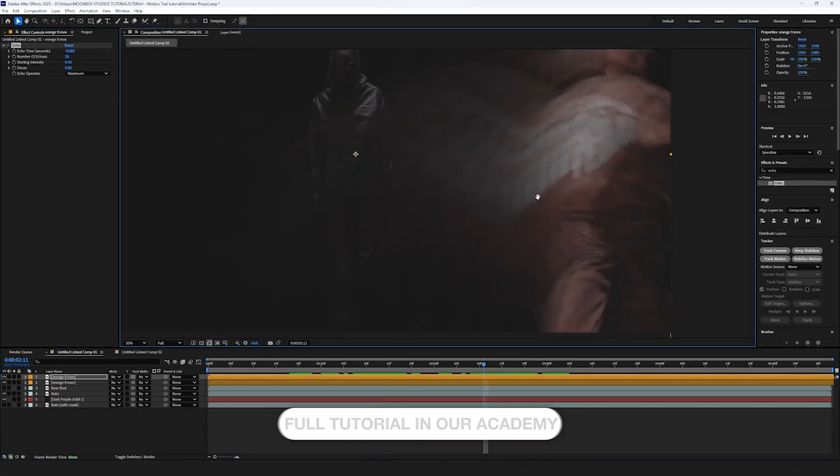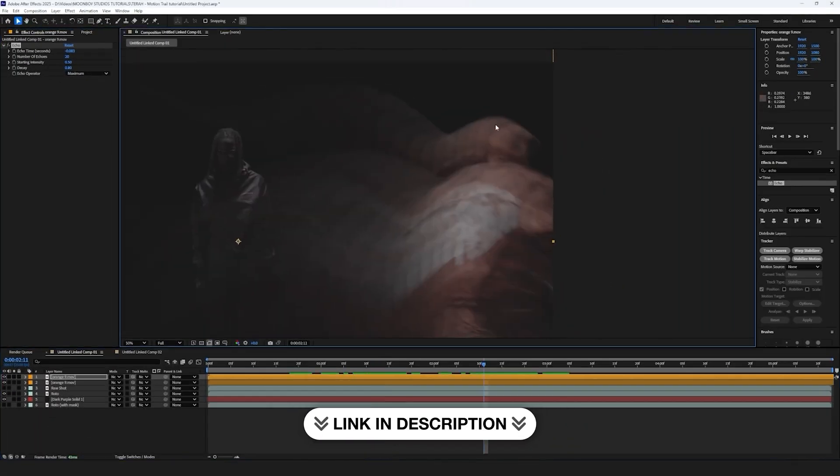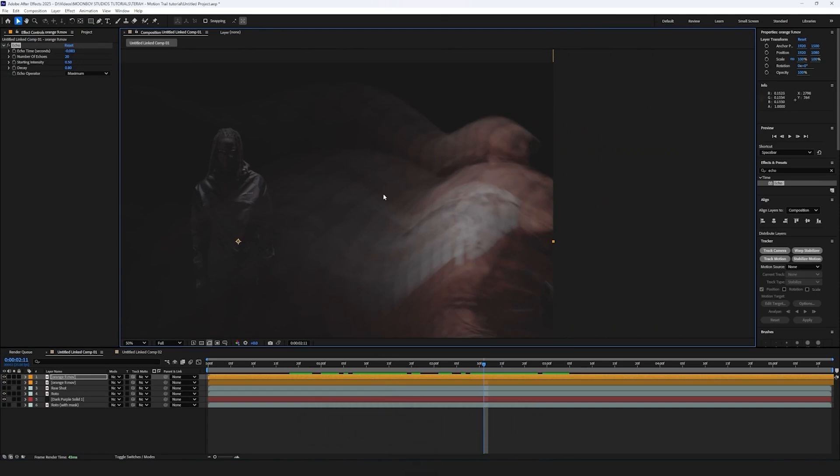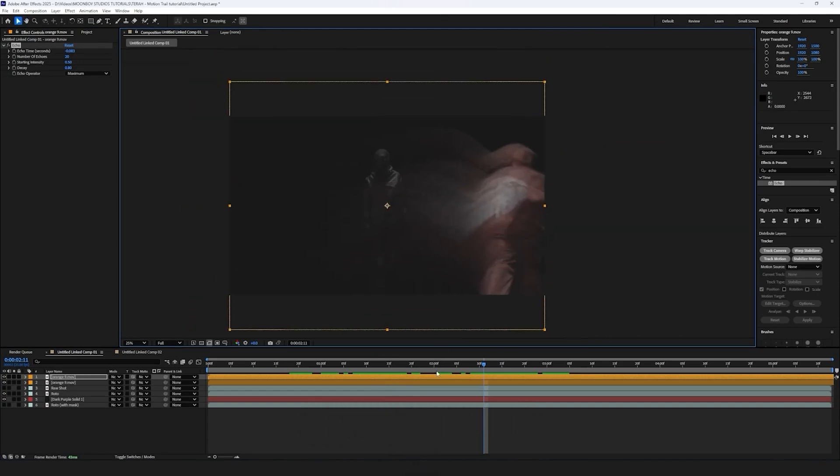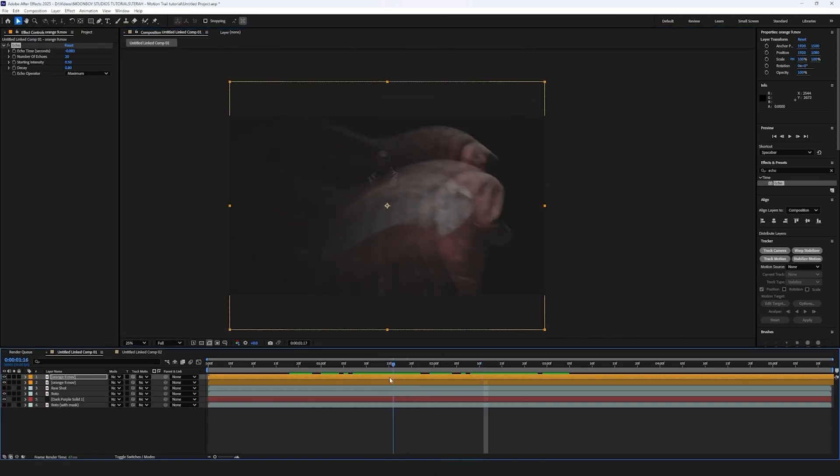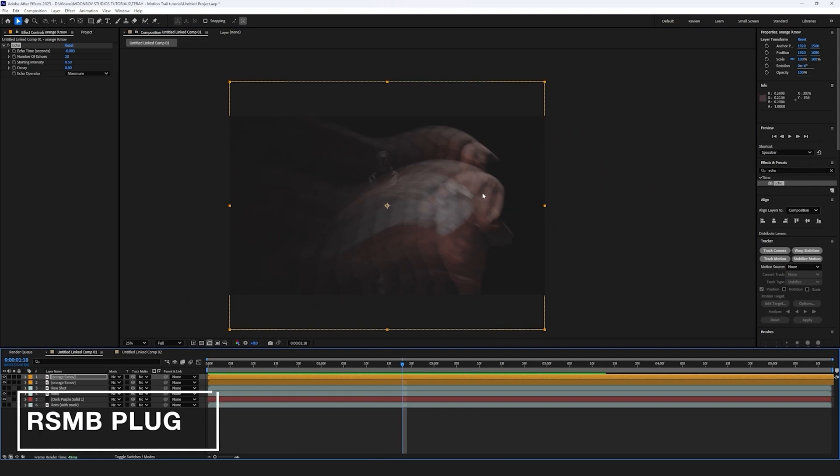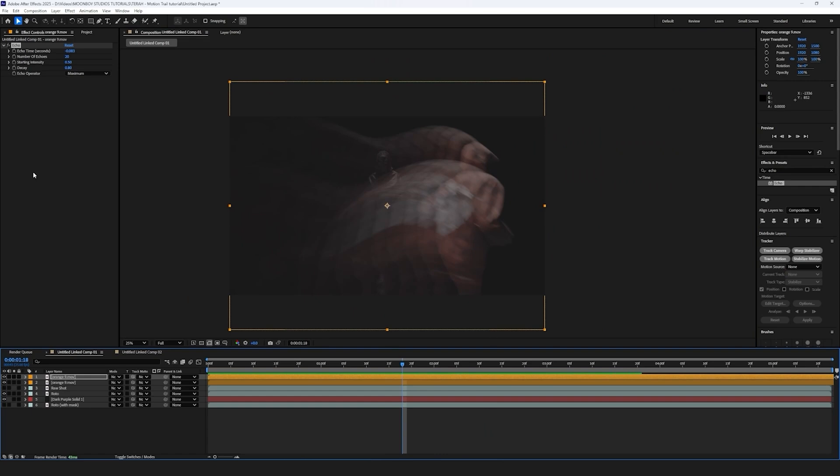So next thing is, see how you got this onion skin effect and there's these sharp lines? We don't want that because that, to be honest, in my opinion looks a bit cheap. The best way to do this is with a plugin called RSMB, which is my favorite motion blur plugin. It's honestly the best thing and it saved me so much.